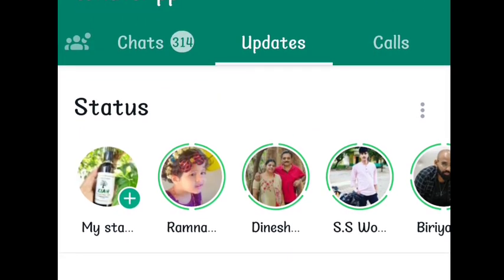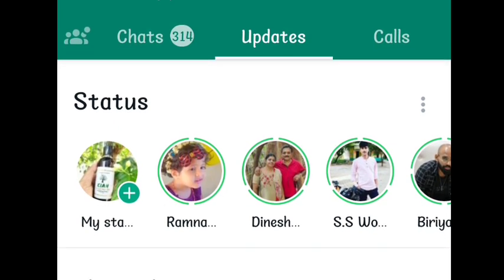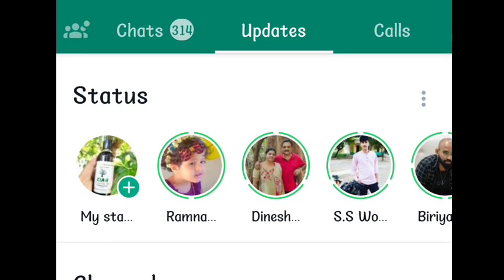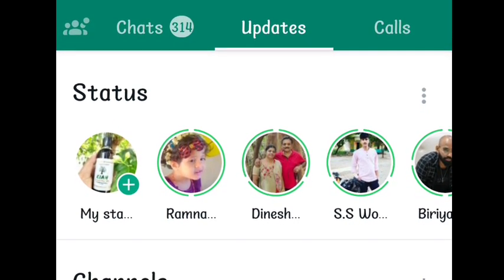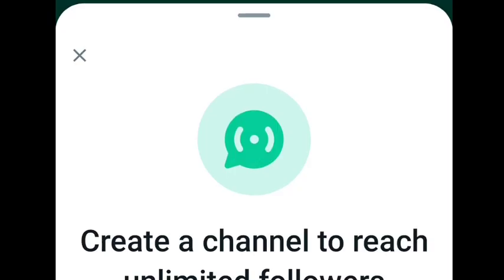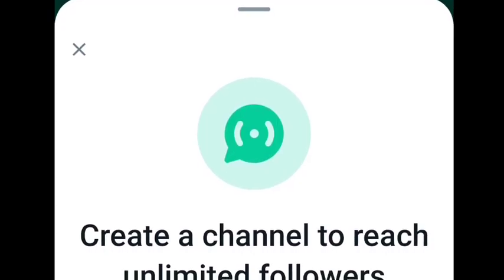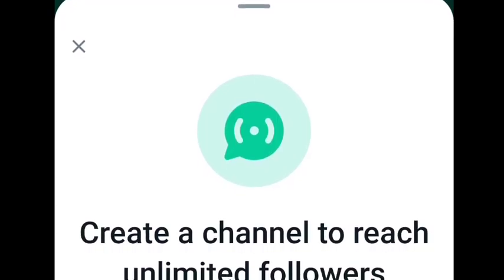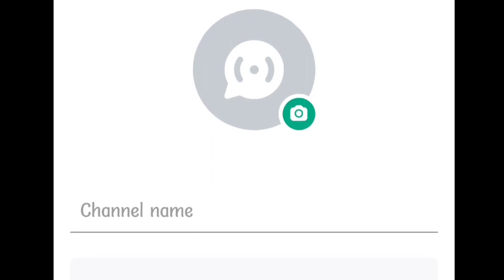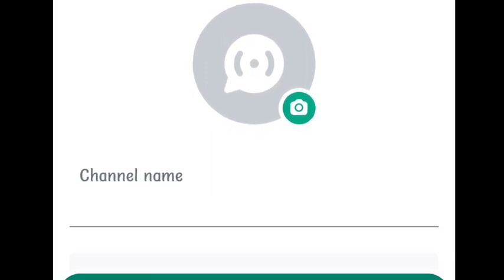We will create a new channel. We will click on the create channel option, then click on the name of the channel, and then click on the profile.